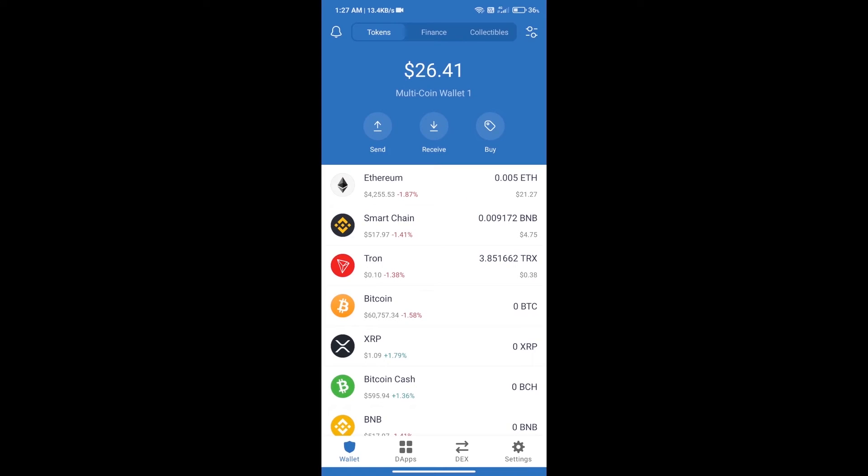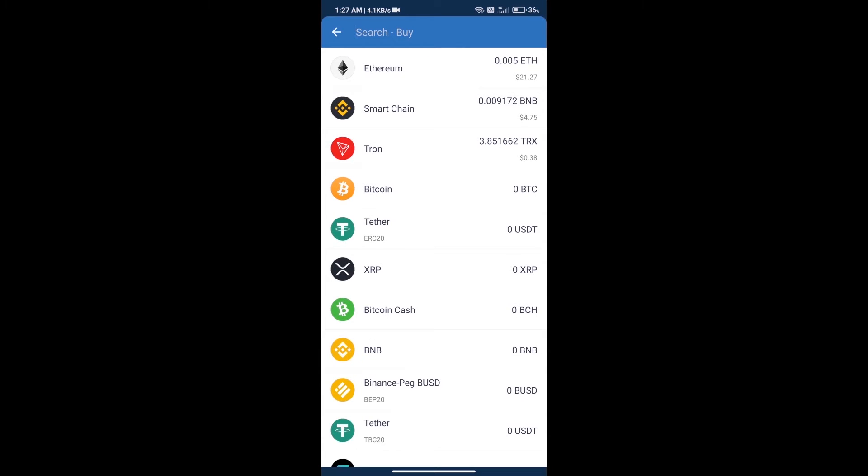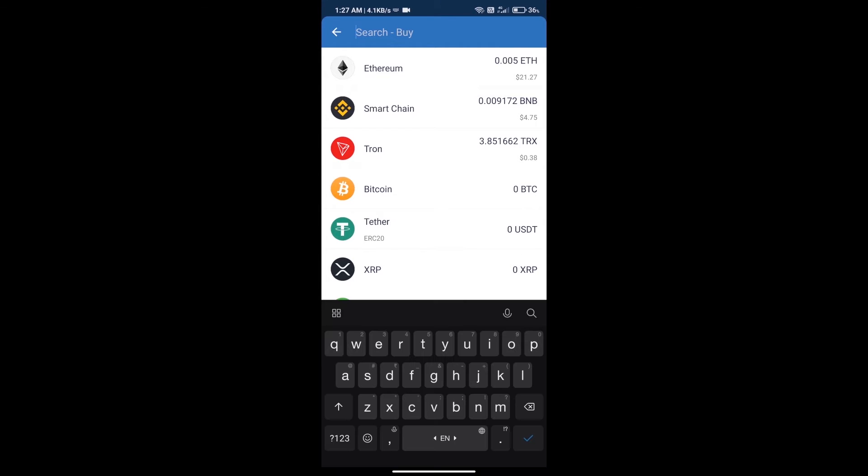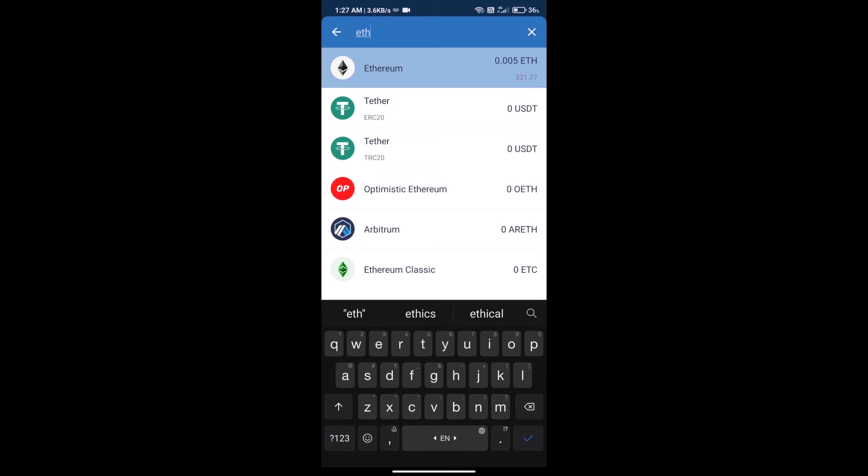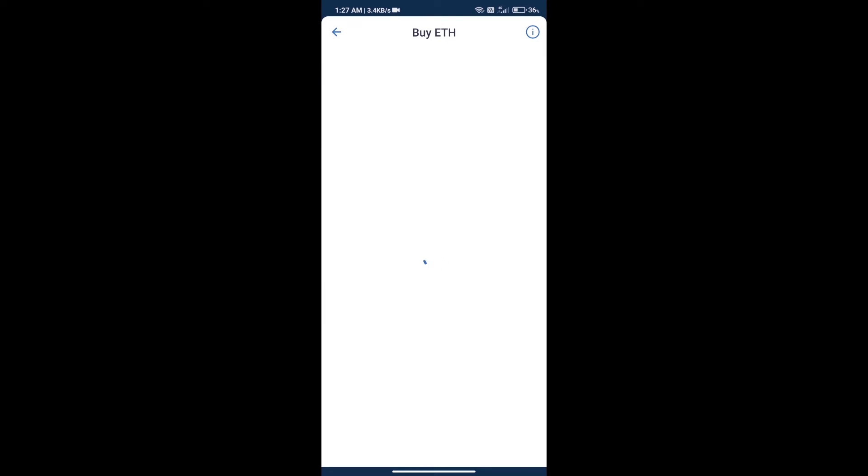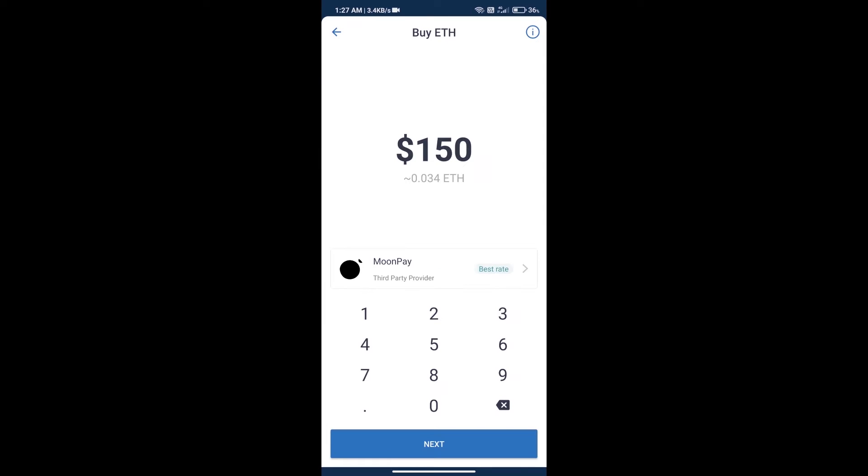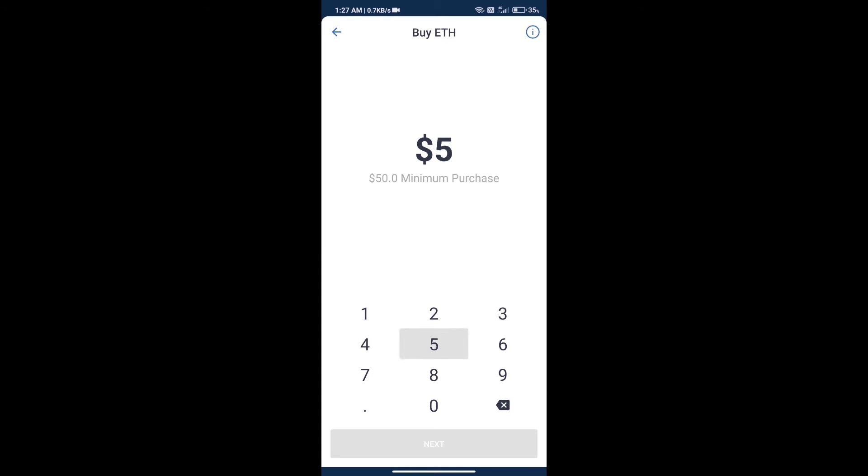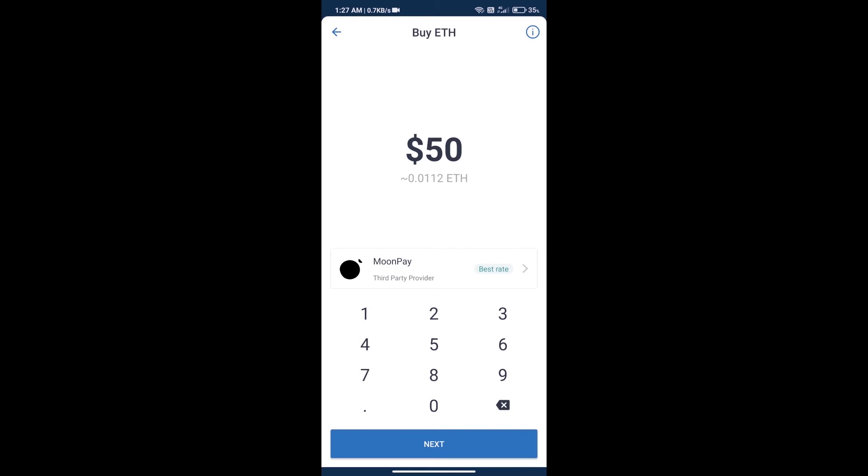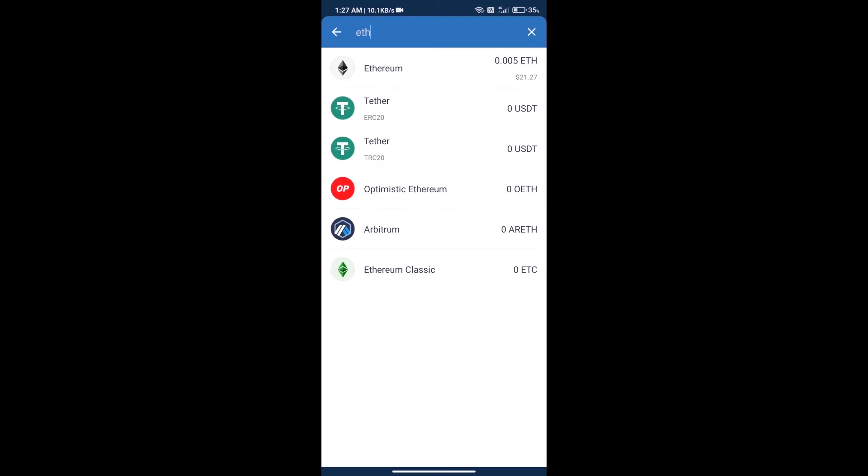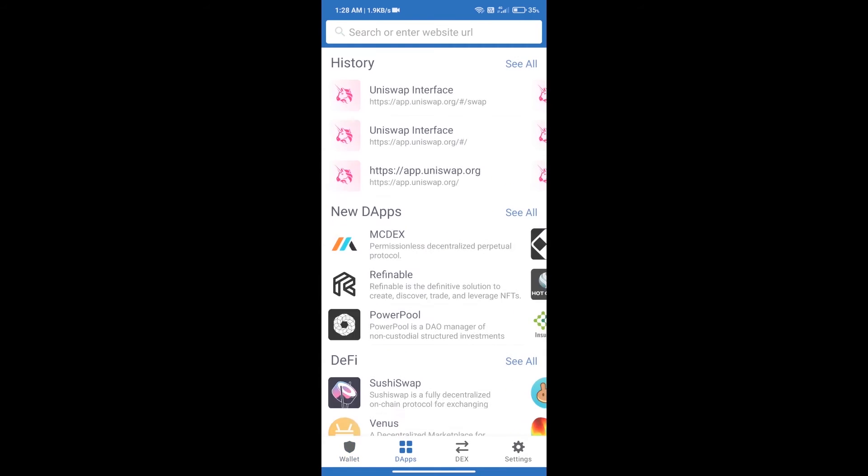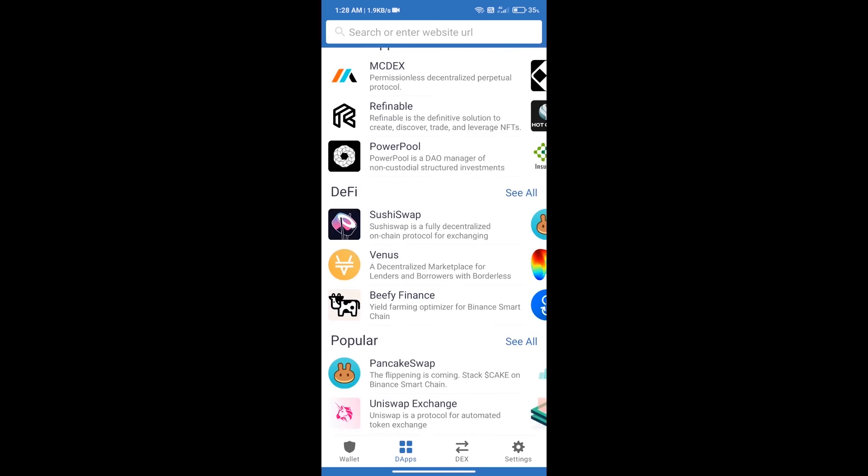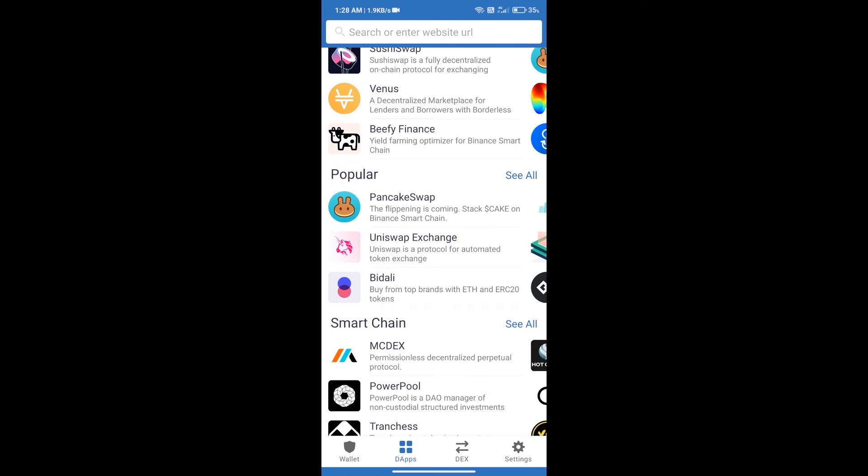First, we will purchase Ethereum blockchain. Click on the buy button, search for ETH, and click on Ethereum. Here we can purchase a minimum of $50 ETH using MoonPay. After purchasing ETH, we will open dApps.